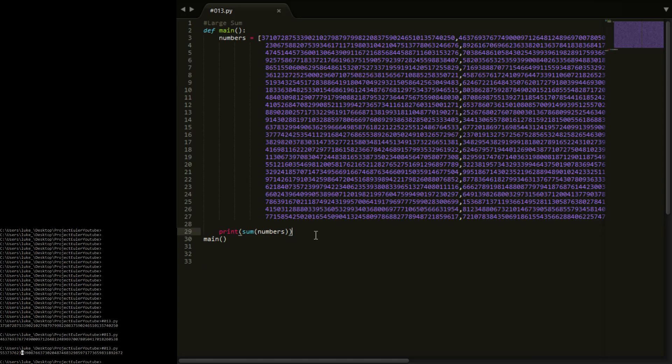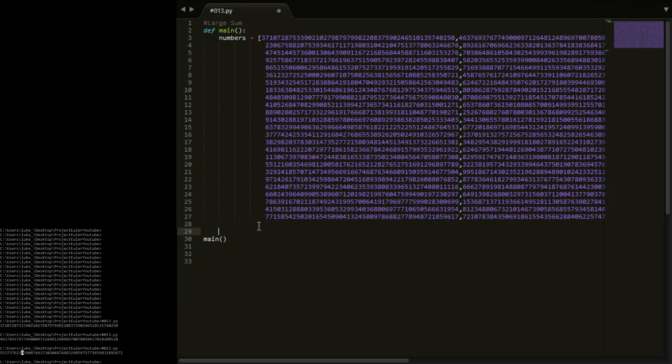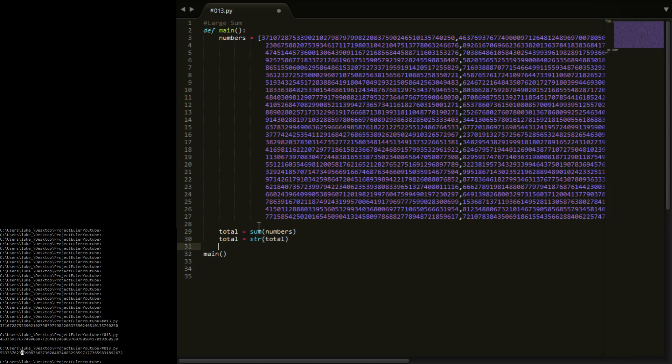So it shouldn't be too long, but basically what we do is we take total, set this equal to the sum of numbers. Now we take total and say that equals the string version of total, so we're just going to convert total to a string, and then we're going to say print total from 0 to 10.